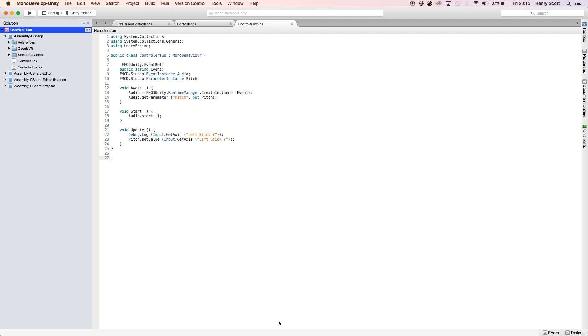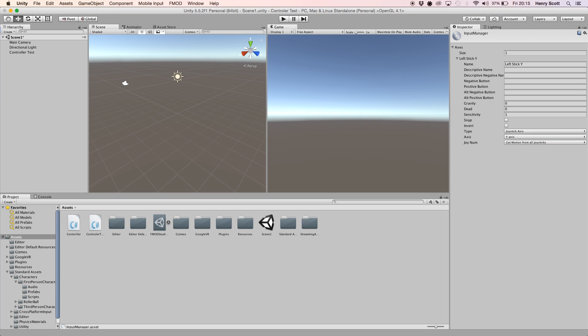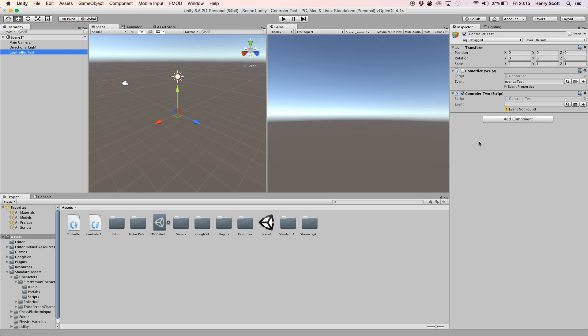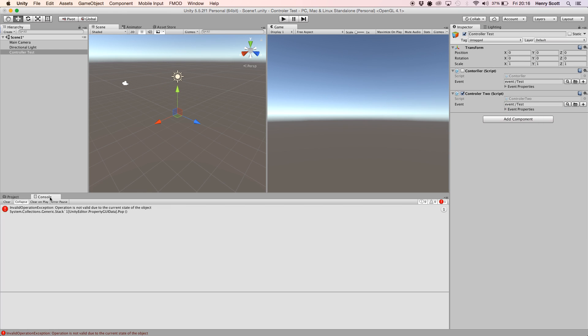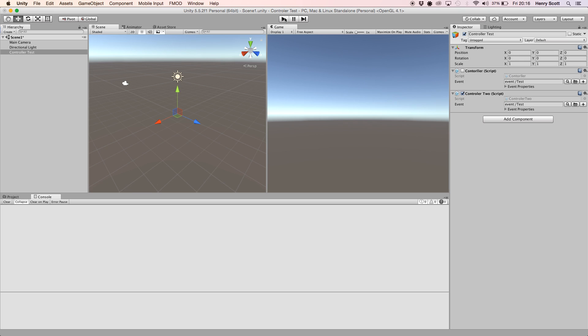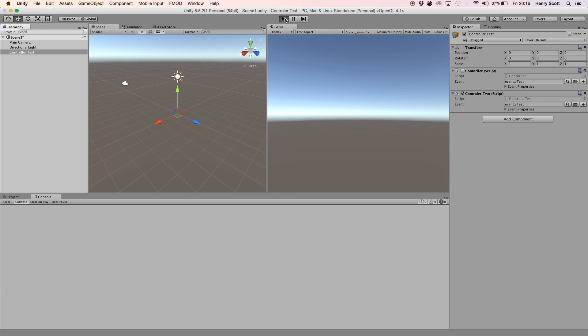So let's jump back into MonoDevelop. I'm just going to double check I saved it. Yep. Let's just go back to Unity. So controller test. I haven't found our event yet. So let's click the search bar, click test and let's run this thing. Let's clear the console first. Hopefully we should hear our audio play and hopefully we should be able to bend the pitch. So I've got my controller here plugged in with a USB. So let's see if this works. Just give it a sec to load.